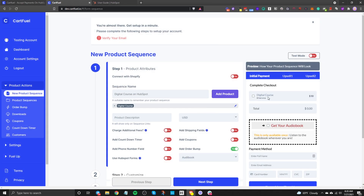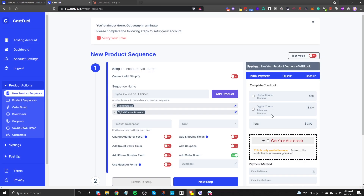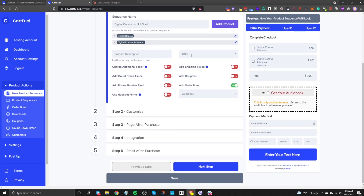The digital course has now appeared, along with the order bump. You can add a second product by clicking Add Product — for example, a 'Digital Course Advanced' at $100, giving customers a choice. Down here you can change the currency, add a product description, and use payment links if you want. You don't have to fill in the description.